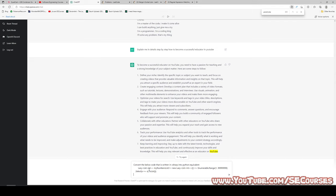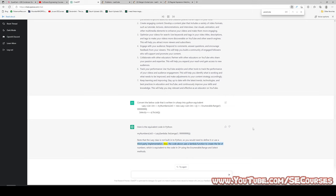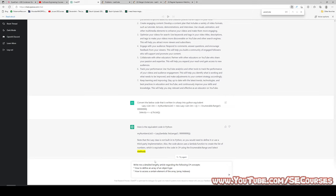Another hard task: convert the LINQ code written in C# into the Python equivalent. And as you can see, it is writing the equivalent code. Note that the 'Lazy' class is not built into Python, so you would need to define it or use a third-party implementation. Also, the code uses a lambda function to create the list of numbers, equivalent to C#'s Enumerable.Range and Select methods. An awesome explanation as well.